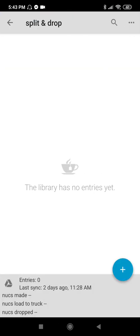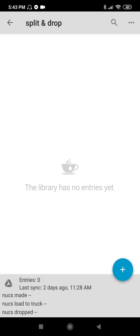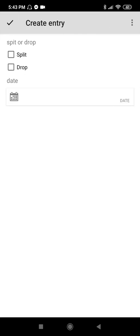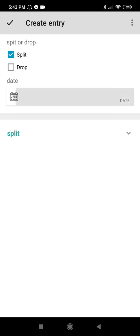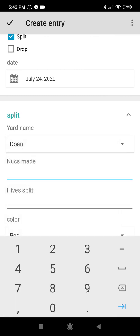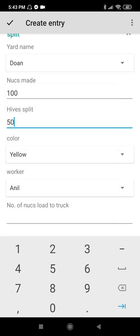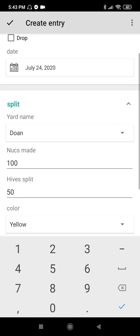Let's go to Split and Drop. We don't have data yet. I'll do splitting. Date: today. Yard: Do-an. Nooks made: 100. I split 50. Color: yellow. Worker: me. Number of nooks loaded to truck: 50. Create entry. It will highlight what I entered: Yard Do-an, task Split, worker Kit, end date 7-24.